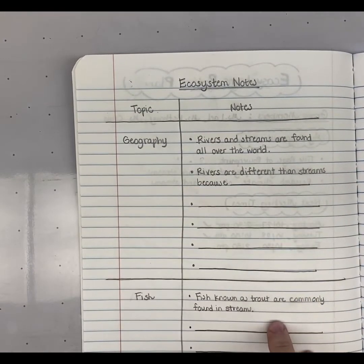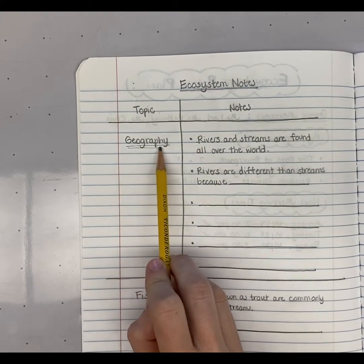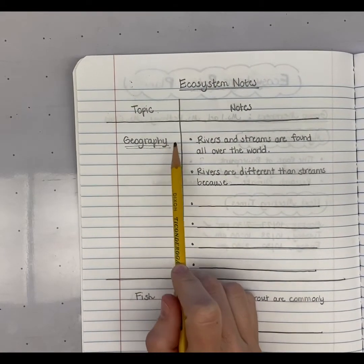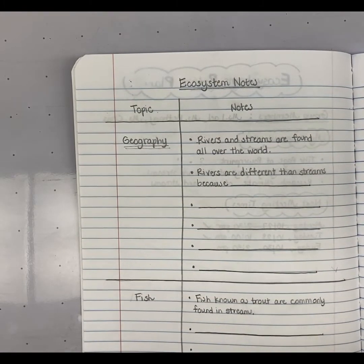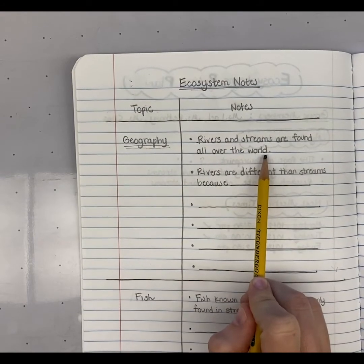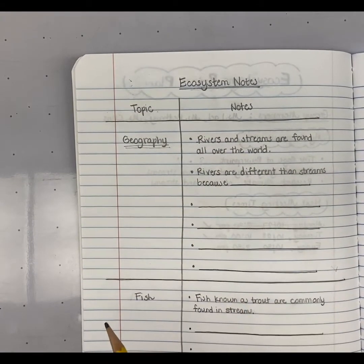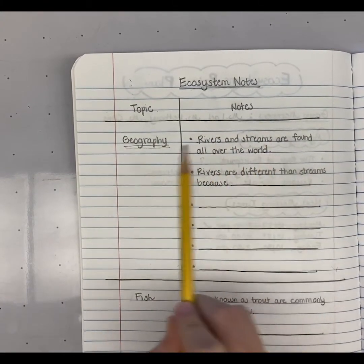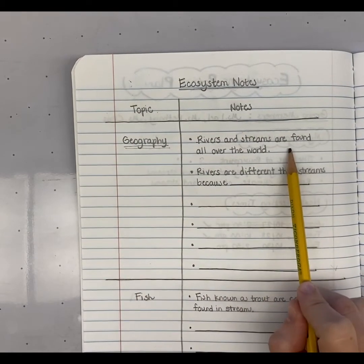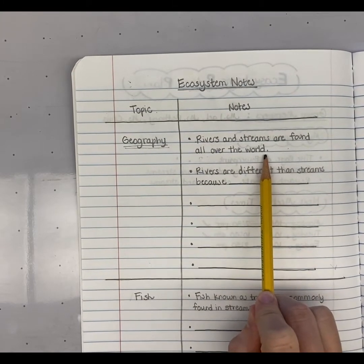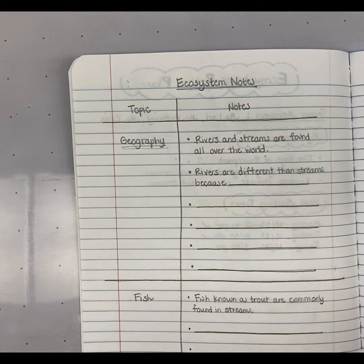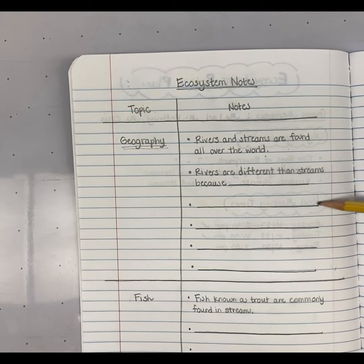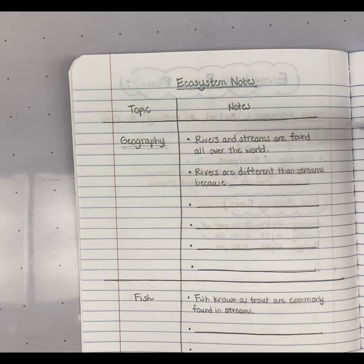Here's an example of what it would look like. If I'm responsible for researching the geography of my ecosystem, I put 'geography' as my topic so I know what I'm talking about. On the right side, I write down facts and information I find — in my own words, not the words from the internet or a book. So if I'm talking about the geography of rivers and streams, I might note that rivers and streams are found all over the world, not just in one spot. I might also talk about how rivers are different from streams and how their geography differs, and I would have taken as many notes as I needed to cover the geography of my ecosystem.